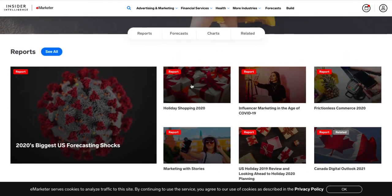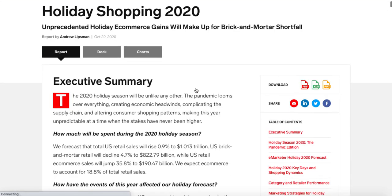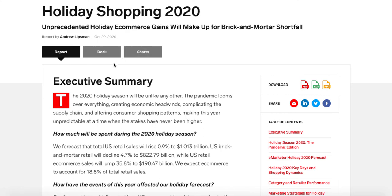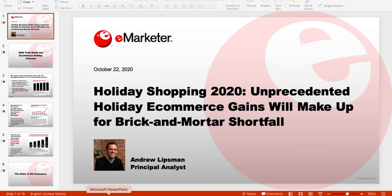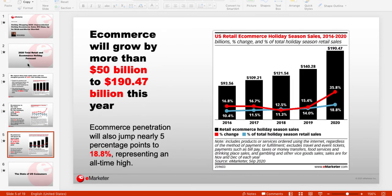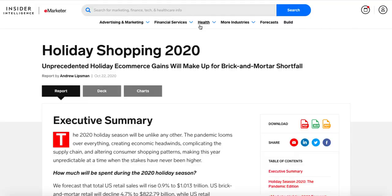Let's say I wanted holiday shopping data — I can click on 'Holiday Shopping 2020,' which gives me a report. It also offers access to a deck and charts as a download. If you select the deck option, it gives you a PowerPoint presentation that includes this information on slides, which is a great way to use this for presentations.